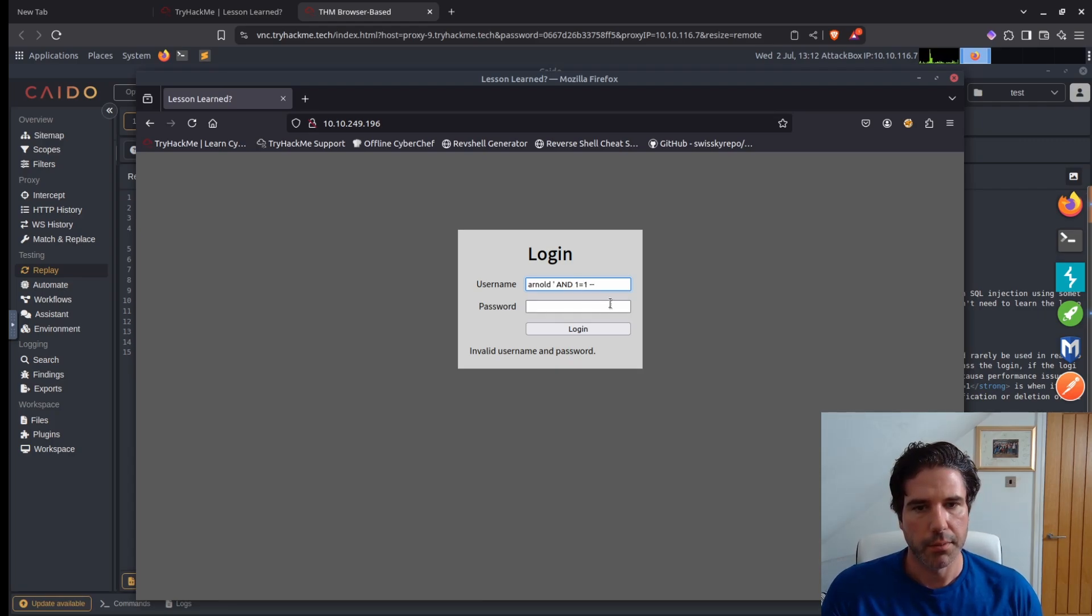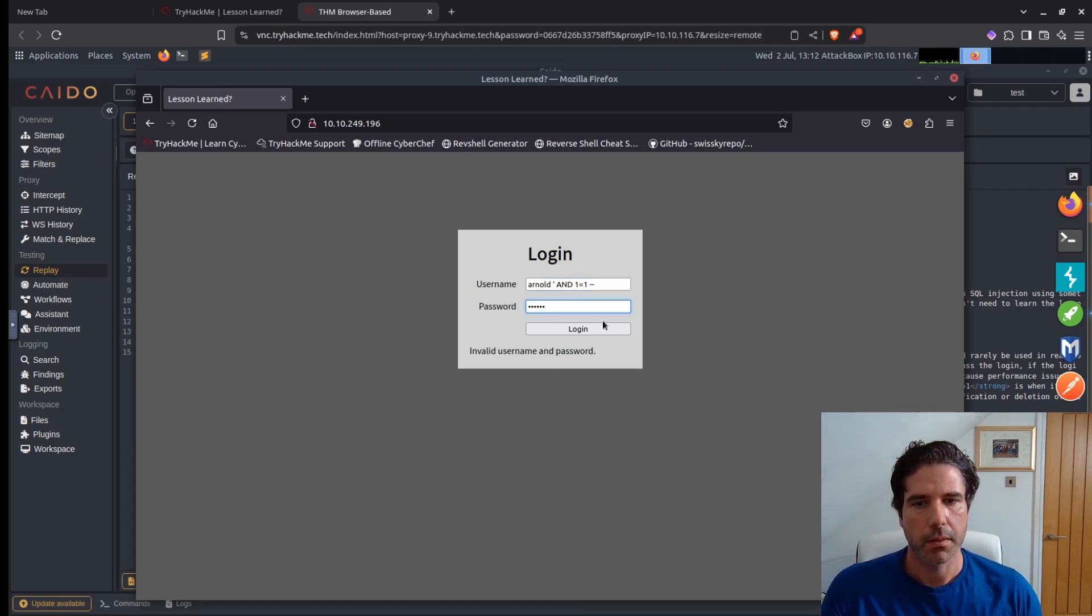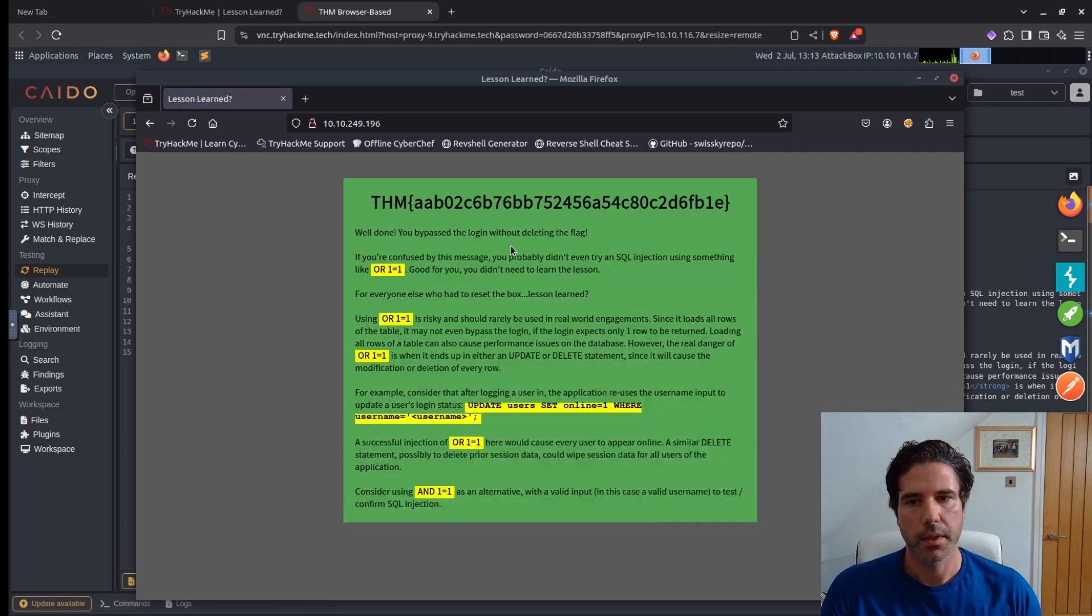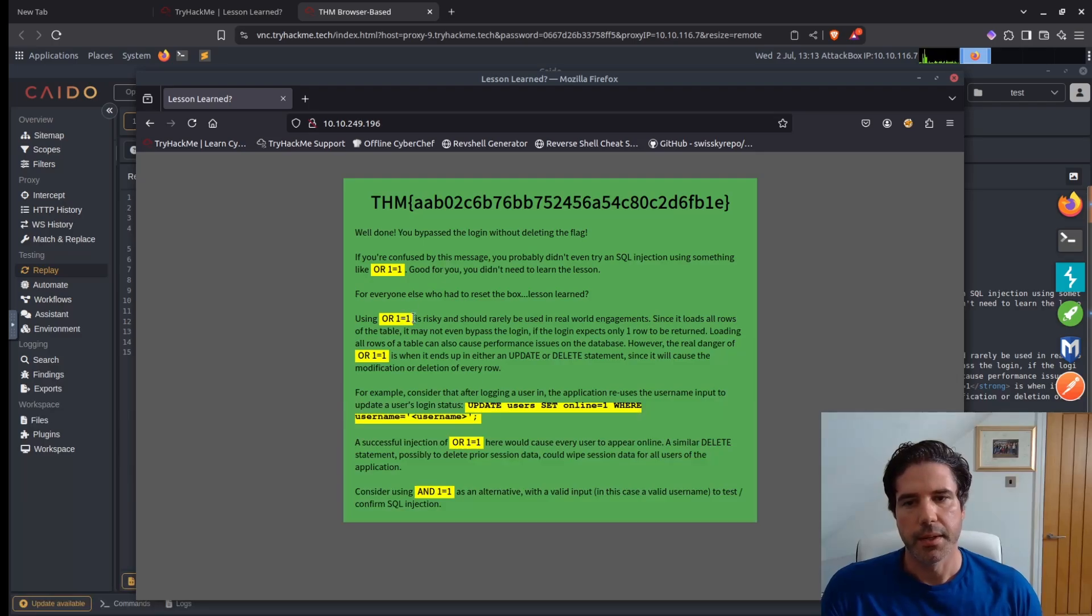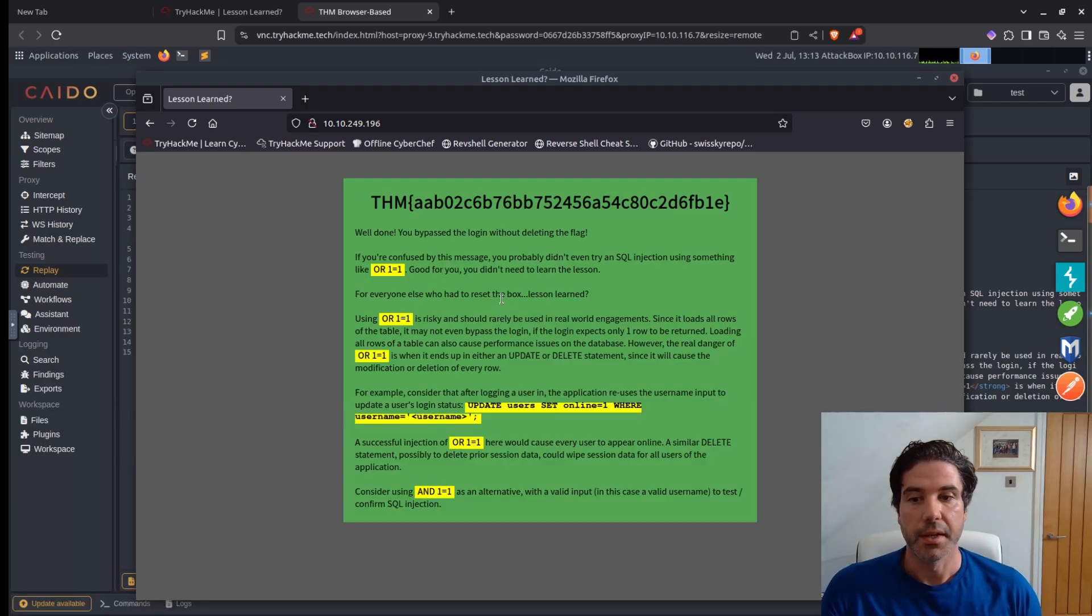Just try that again with a space. And there you go, we then get the flag and it says, 'Well done, you bypassed the flag without deleting it.'